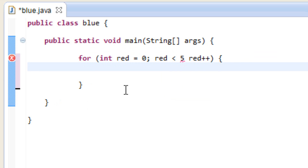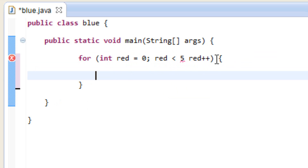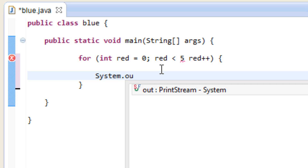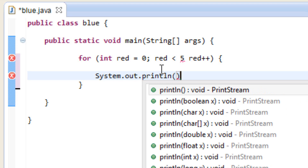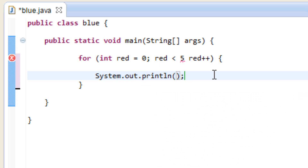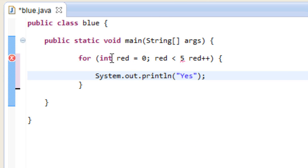Now we add a statement. Every time the loop happens it's going to do whatever statement is in between the curly braces. I'm going to use System.out.println(), and in between the double quotes I'm going to type the message 'yes'. So every time the loop happens it's going to print out 'yes', until the value of variable red is no longer less than five, then it'll break the loop.